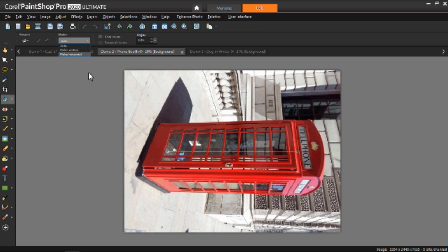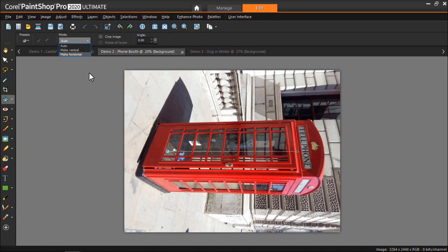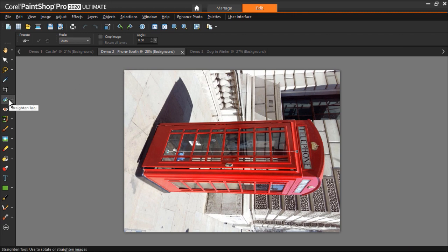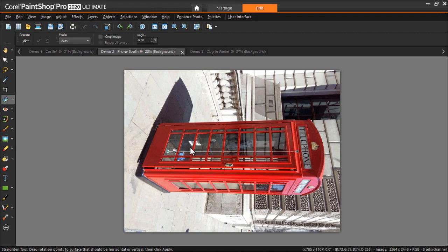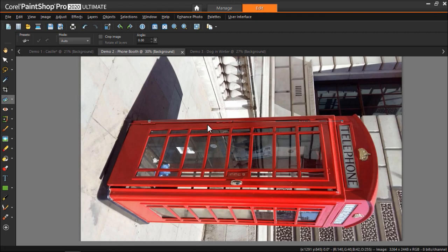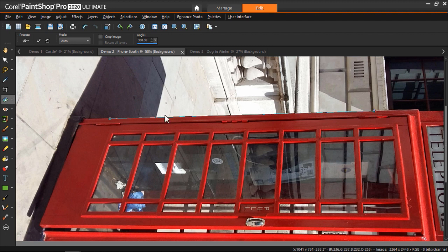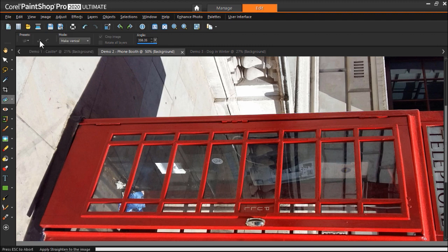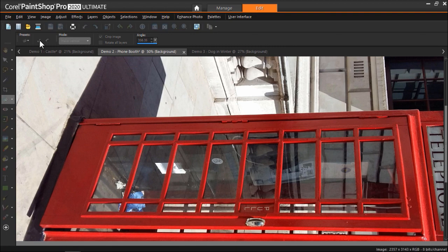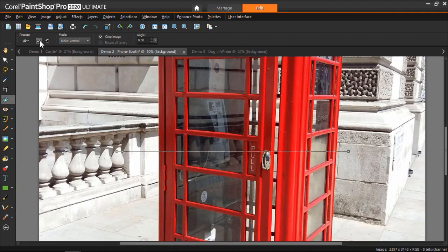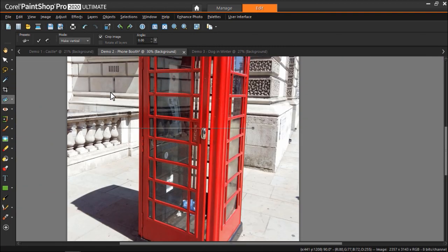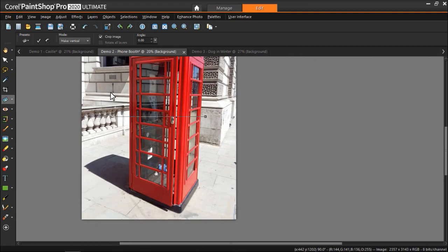For example I have this photo I've shot on my phone of a red phone booth in London. Again I'm going to select the straighten tool and line up the straightening bar along the side of the phone booth. This time I'll select the make vertical mode and then click on apply. And now my photo has been both rotated and straightened that easily.